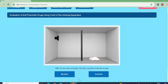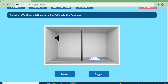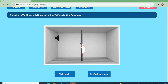We have two options. First, we press the buzzer. After pressing the buzzer, after 20 seconds we pass the current through the grid floor. The animal receives the current and climbs up onto the pole.